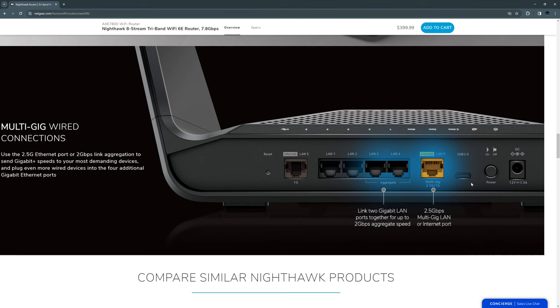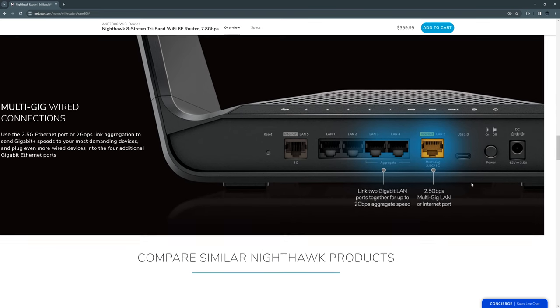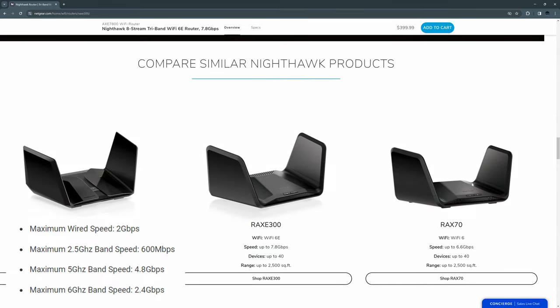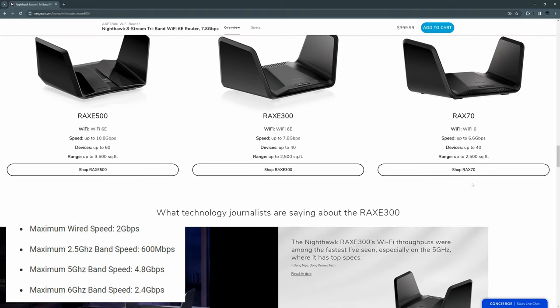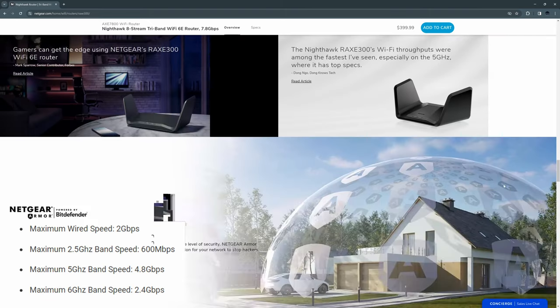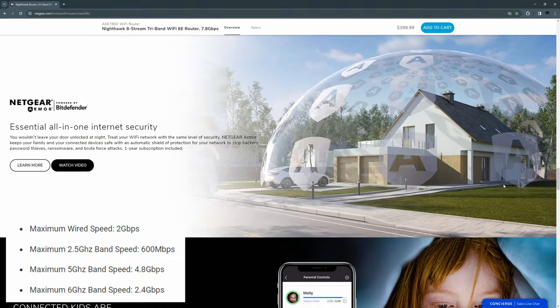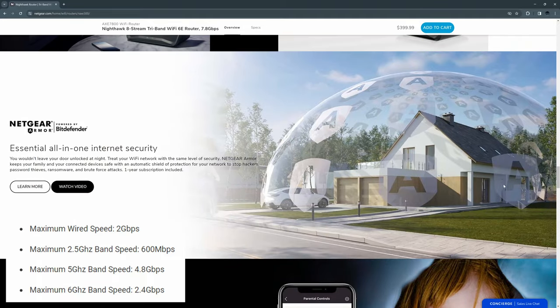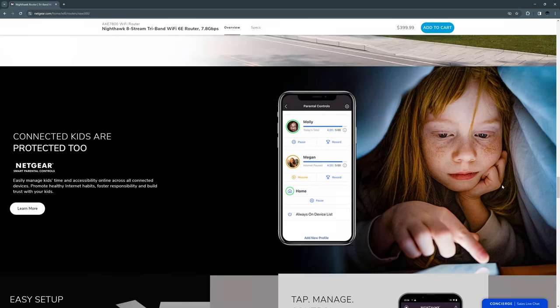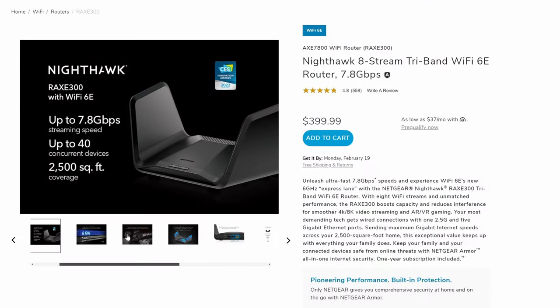The back of the router has six LAN ports: a 1 gig WAN/LAN port, four dedicated 1 gig LAN ports, two of which have link aggregation, and one 2.5 gig WAN/LAN port. And also includes a Type-C USB 3.0 port. And here are the max speeds for the wired and wireless connections. This router has max wired speeds at 2 gigabits per second, 600 megabits per second on the 2.4 gigahertz band, 4.8 gigabits per second on the 5 gigahertz band, and 2.4 gigabits per second on the 6 gigahertz band, for a total of 7.8 gigabits per second.